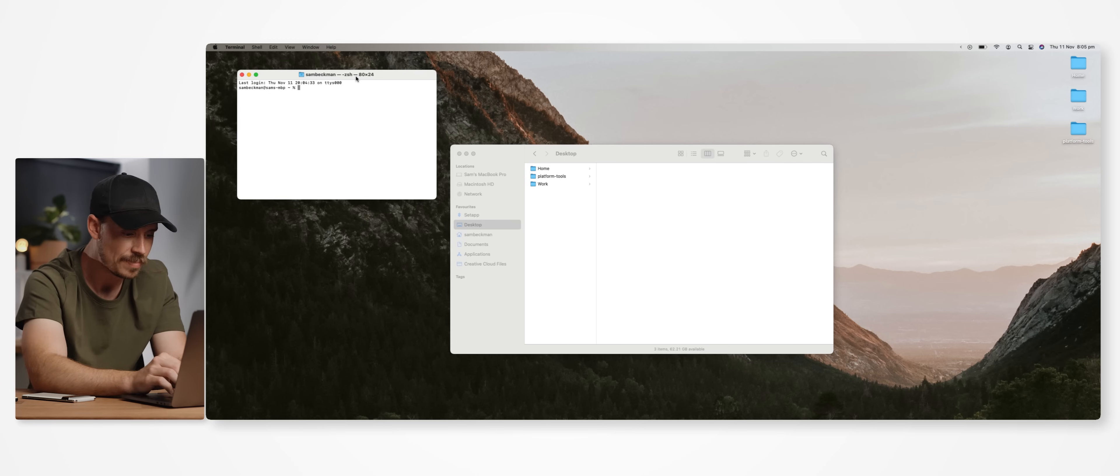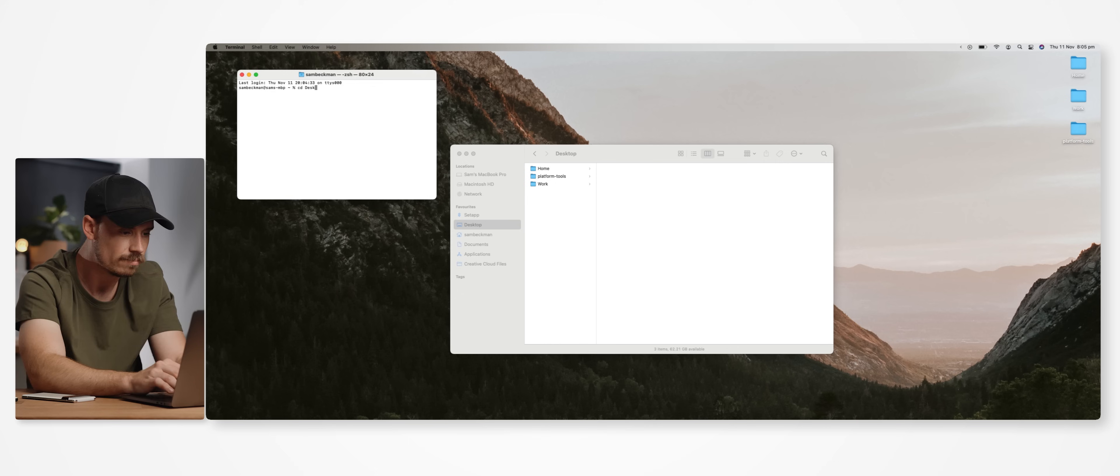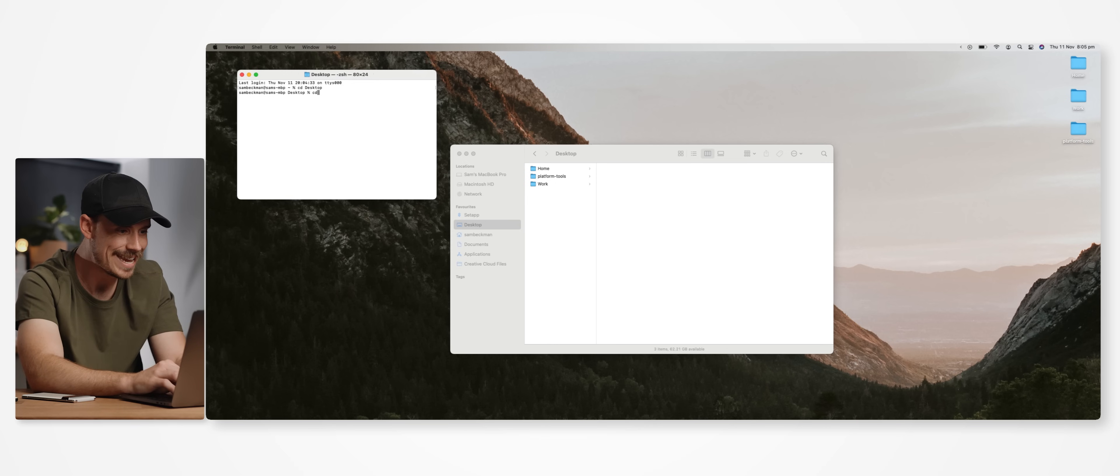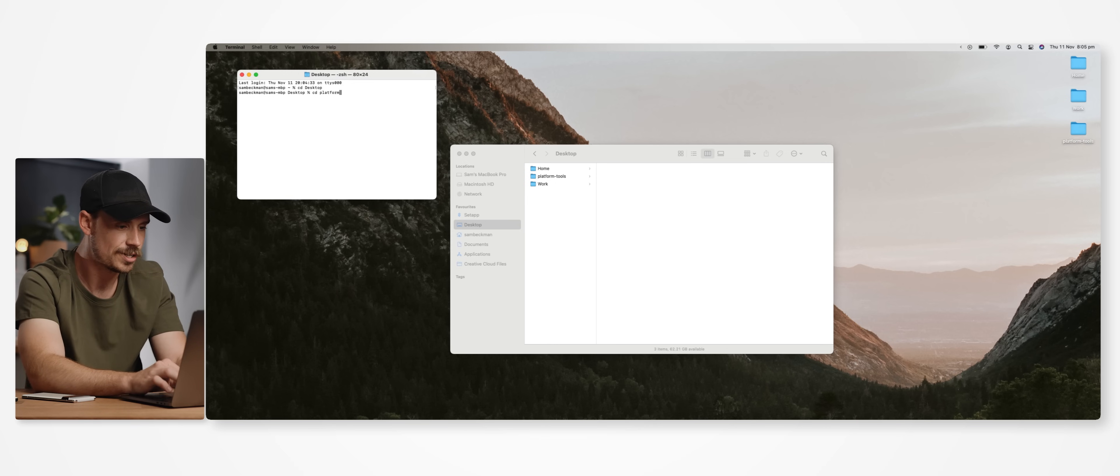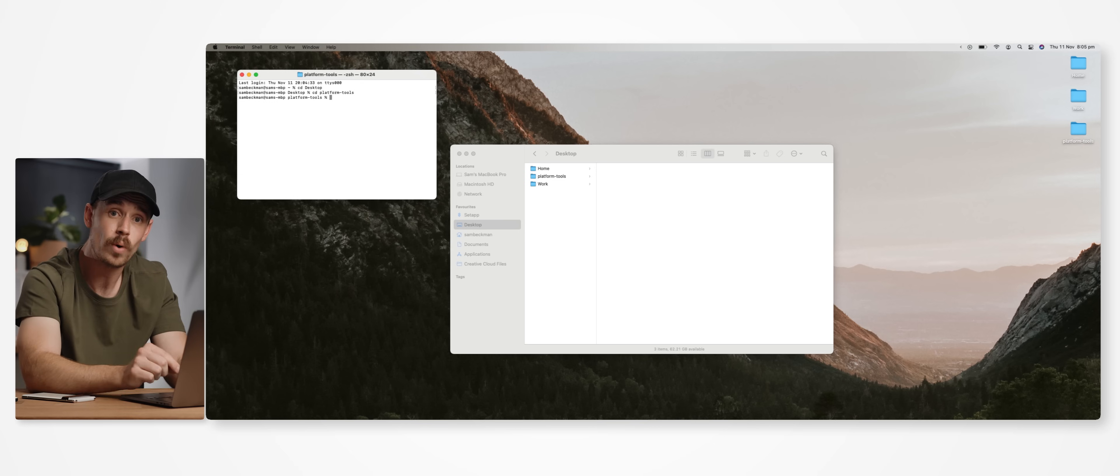cd space desktop, then enter. And then cd space platform dash tools, then enter. And this will direct the terminal to that platform tools folder that we moved to our desktop earlier.